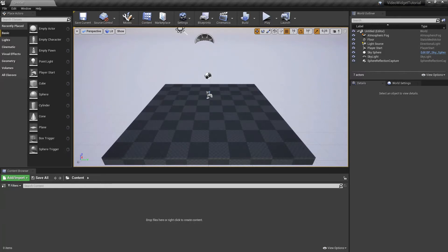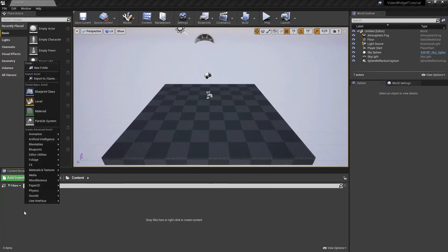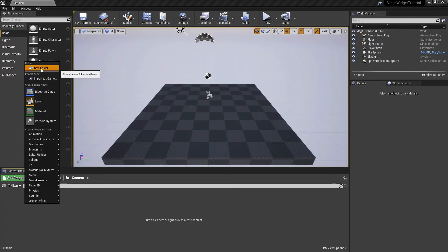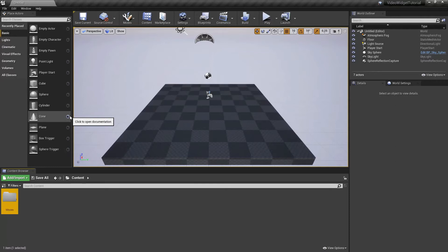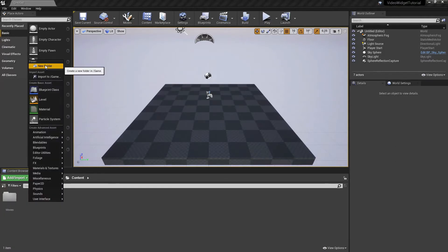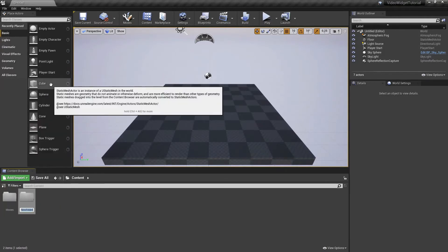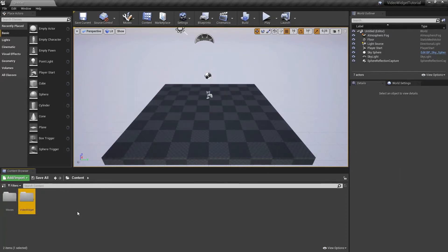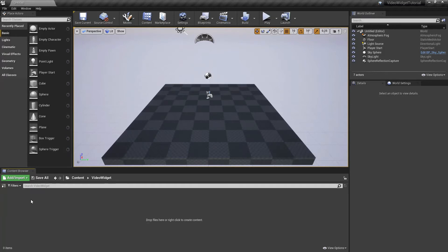I've created a new project. It's completely blank since we do not need any of the templates or the starter content. The first thing we'll add is a new folder. We're going to name this folder Movies, and we are going to create another folder and this one I want to name Video Widget.